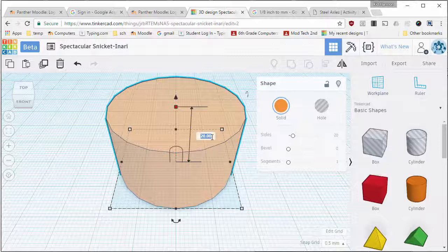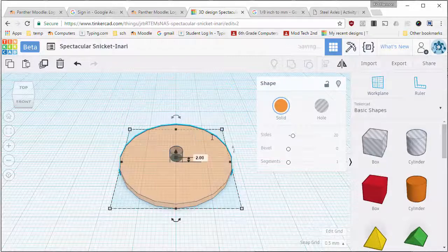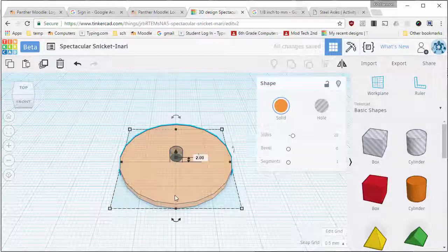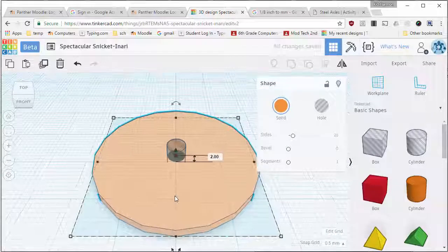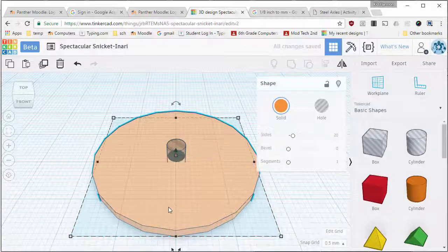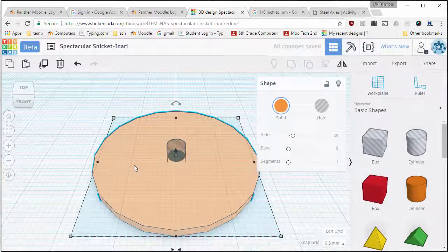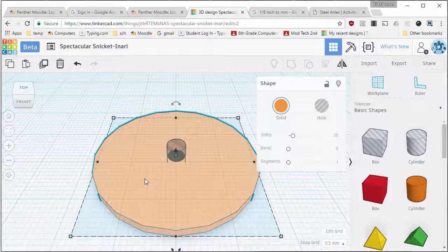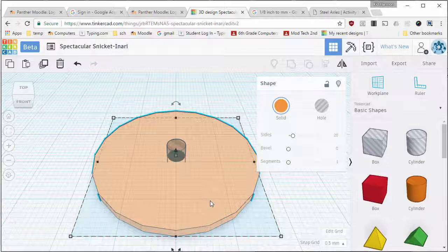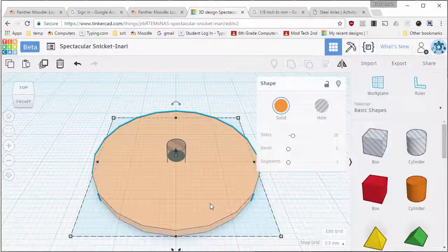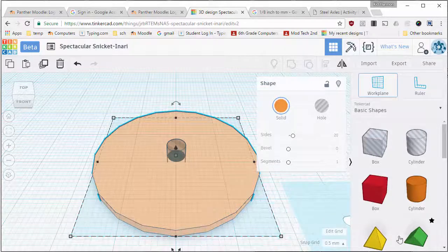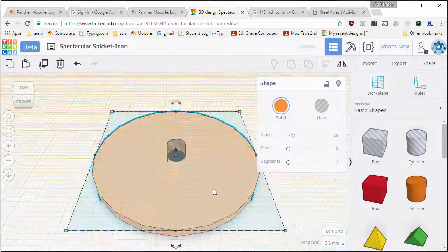Then I want my main rim to only be two millimeters thick. And then I want to take out some area on this so that it's lighter and I'm gonna do that with these wedge-like spokes using the green triangle.